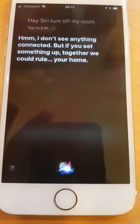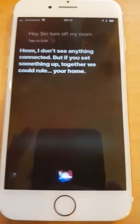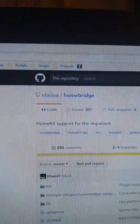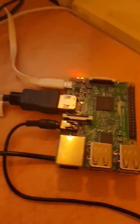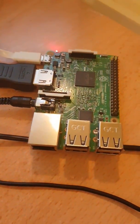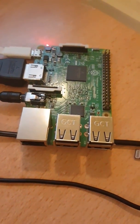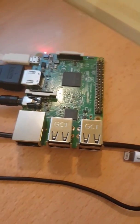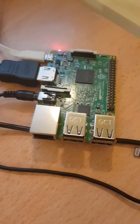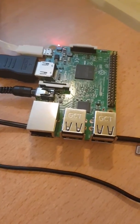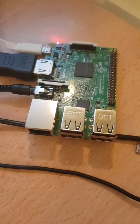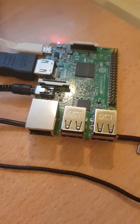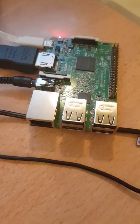However, there is a framework called HomeBridge which runs on a Raspberry Pi, among other things, and it lets you create plugins. So I've created a plugin that lets me control my Amazon Echo devices via HomeKit.